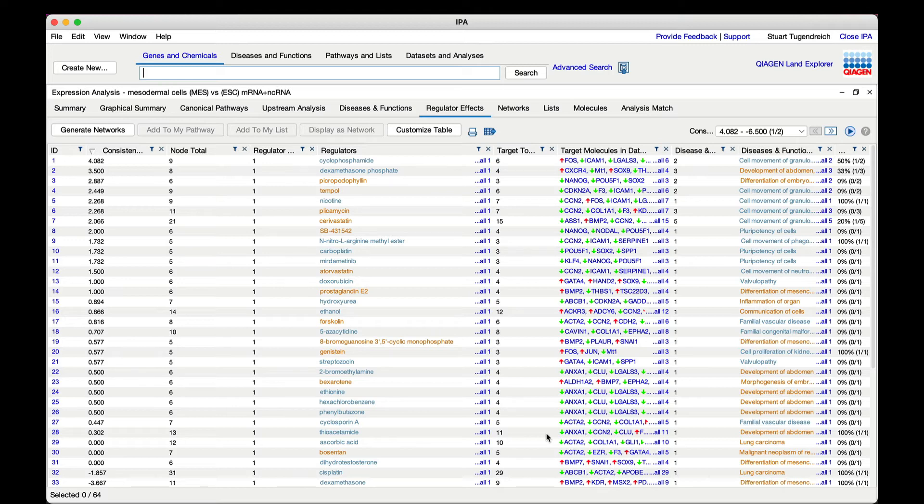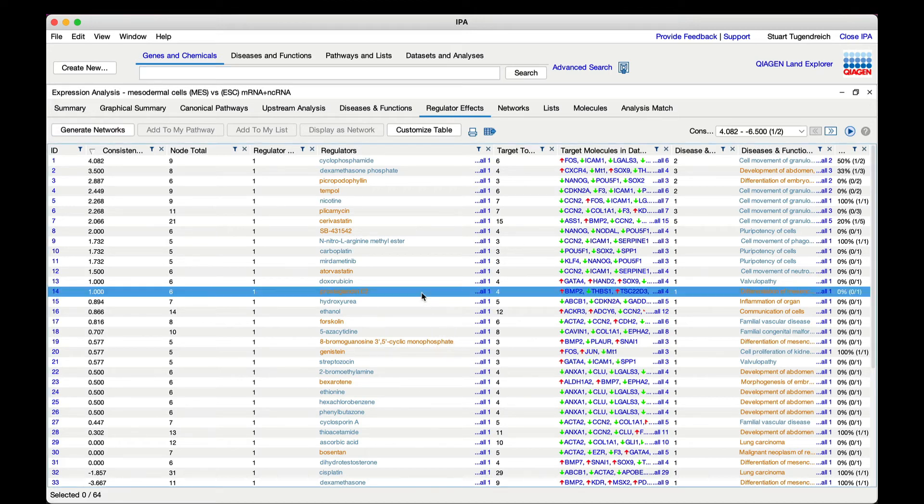In the current experimental setting we might be interested in discovering compounds that promote differentiation of the mesoderm cells in vitro.